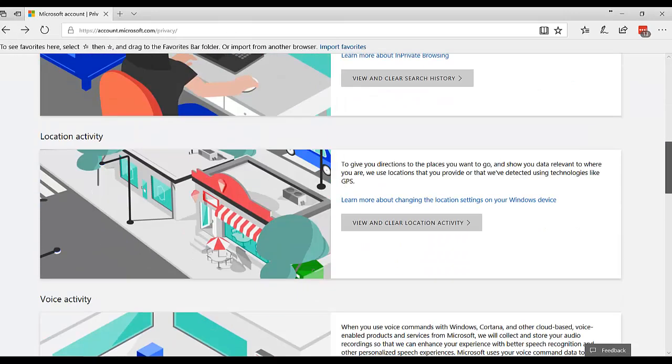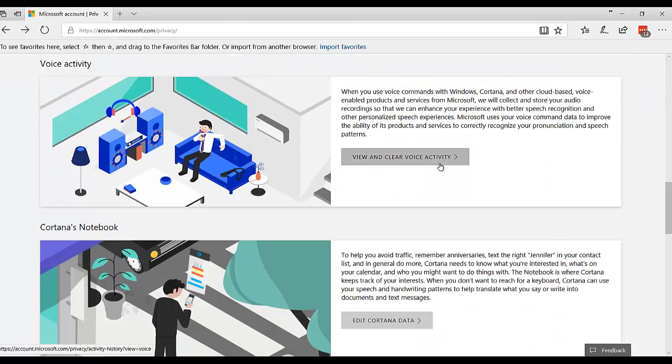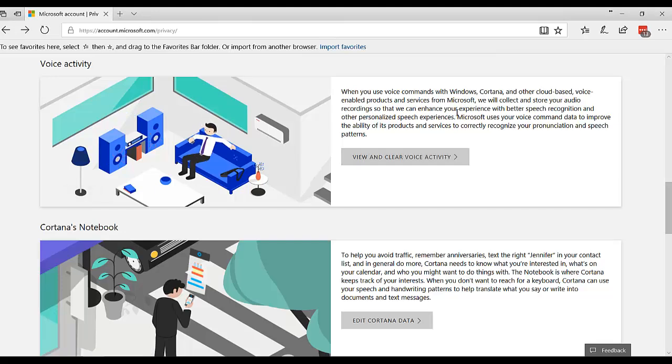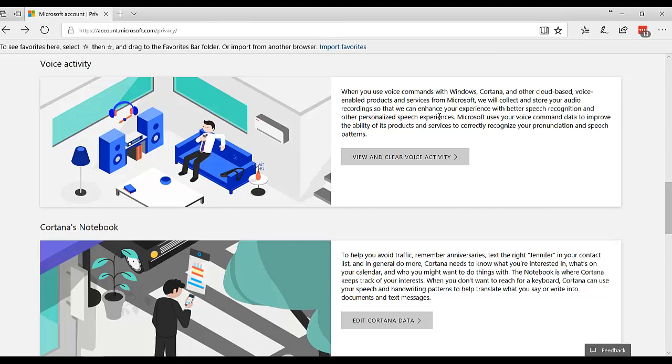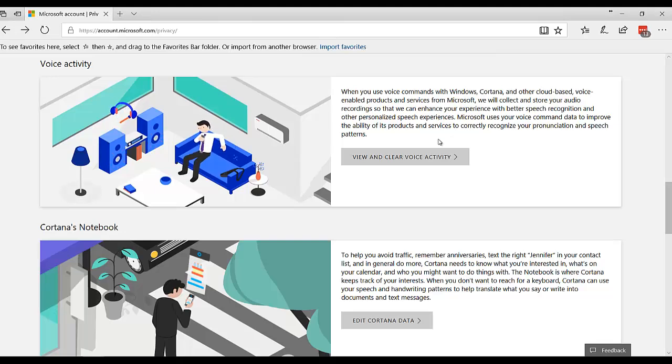I think there's one other thing. This is Cortana. If you use Cortana, I don't. It says we will collect and store your audio recordings so we can enhance your experience. So I think they just would have to listen all the time. So I don't use Cortana.